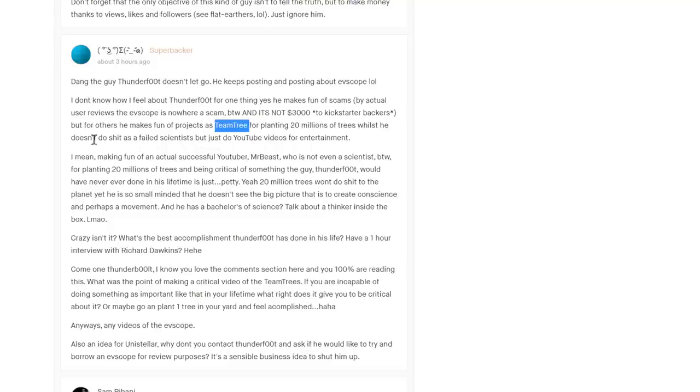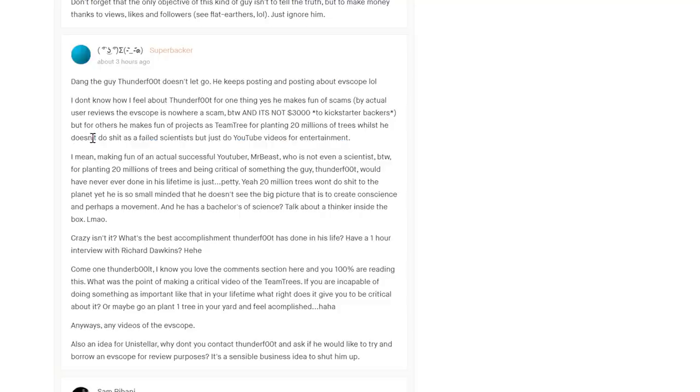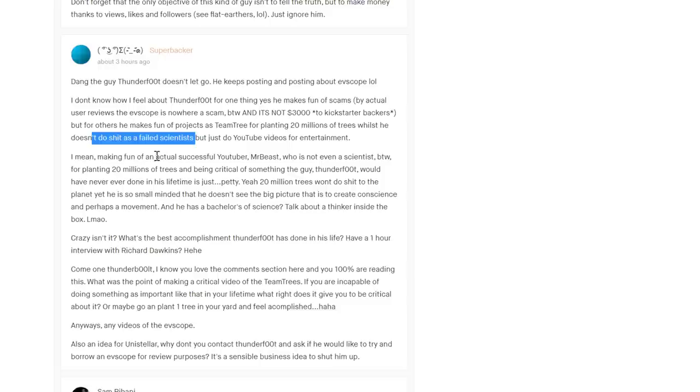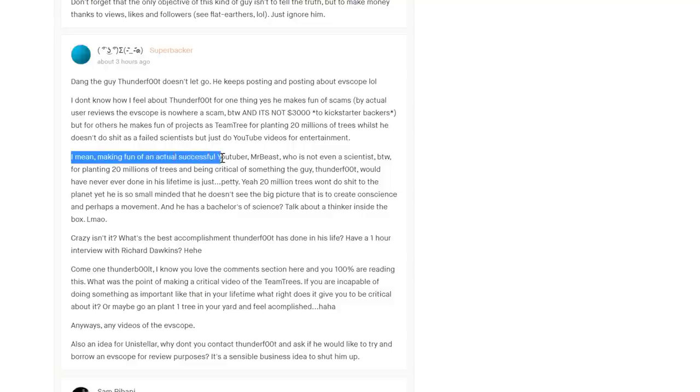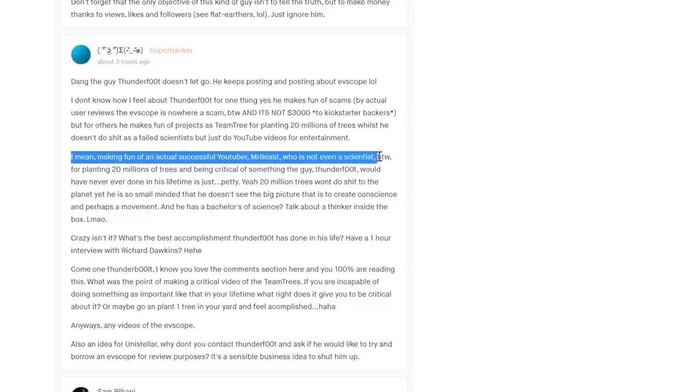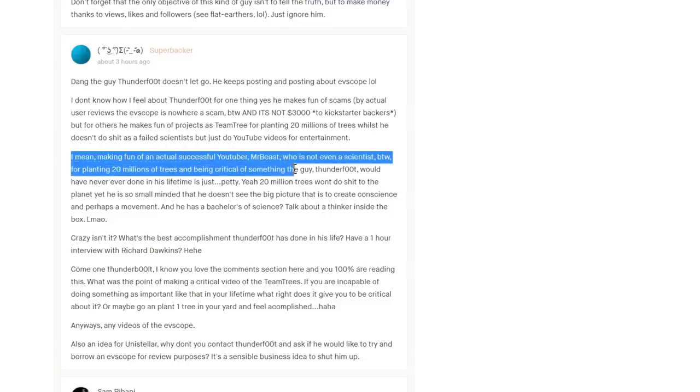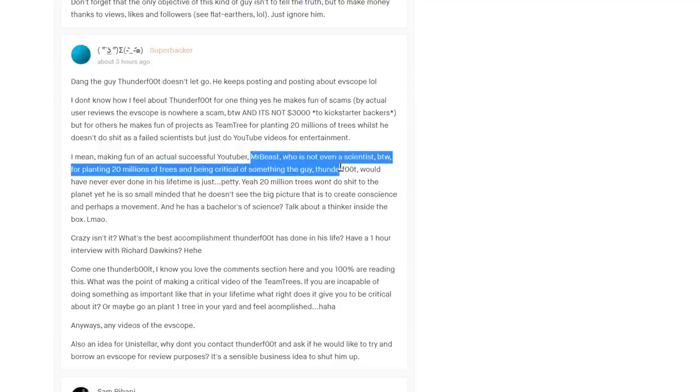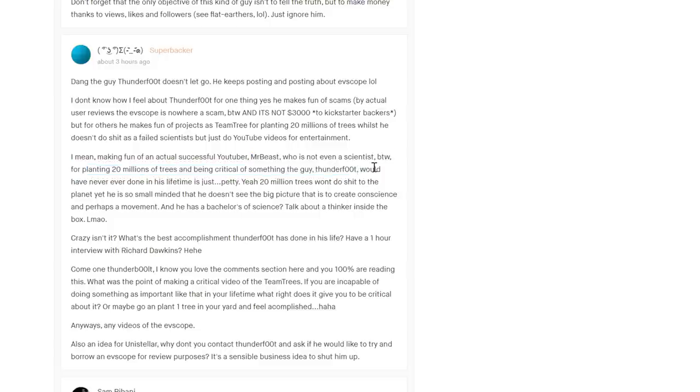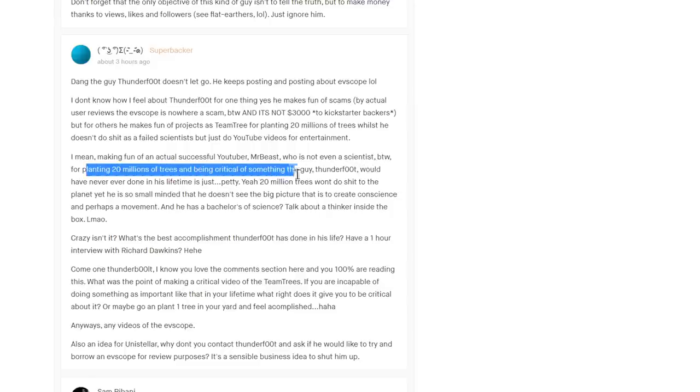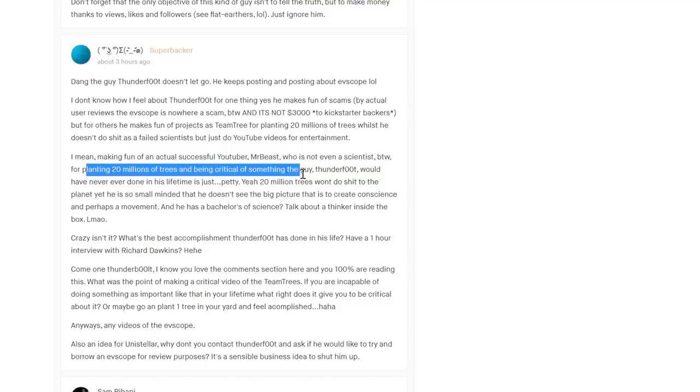'He doesn't do shit as a failed scientist.' Not what the publication track record said. If I had a video on that some time ago, and it turned out that my publication record sort of getting up for professorial. 'Making fun of an actual successful YouTuber Mr. Beast, who is not even a scientist.' Again, I wasn't really making fun of the guy directly. If he thinks that he achieved something, then yeah, he's an idiot. But arguably, by making people think that they've achieved something when in reality they've not, you've aggravated the problem because people don't - it's more important that people understand the magnitude of things like global warming. Things that get you in the warm and fuzzies, not so much.